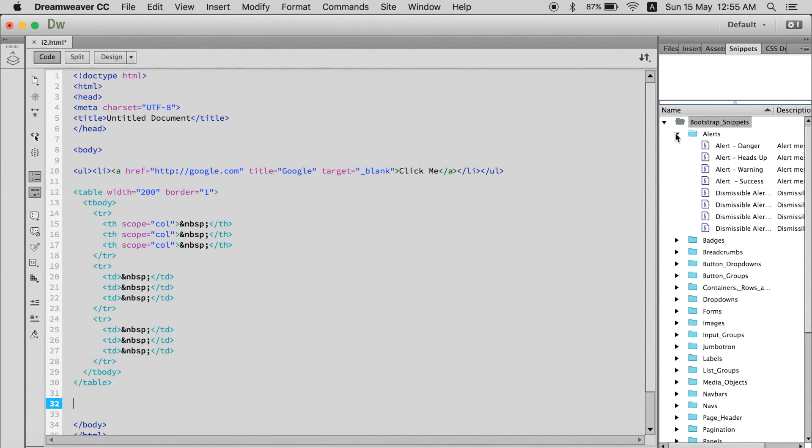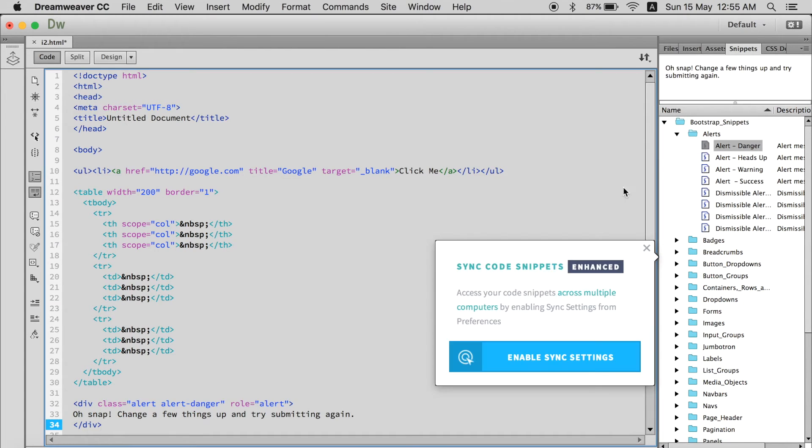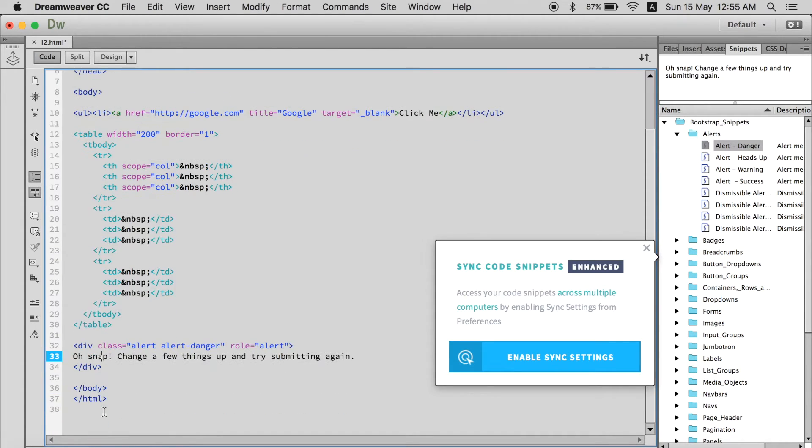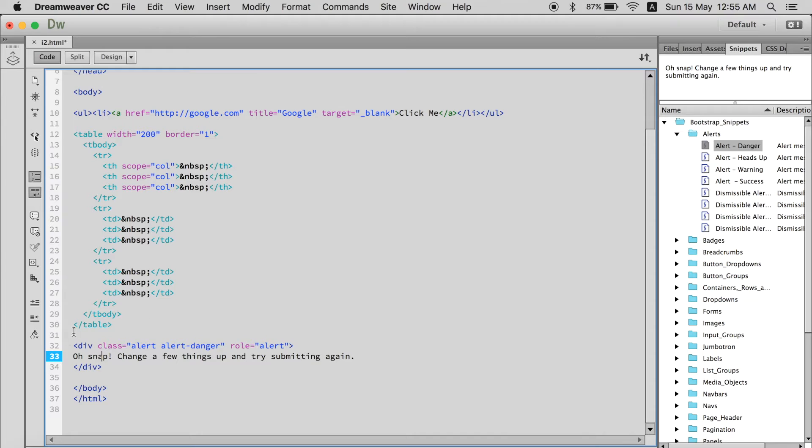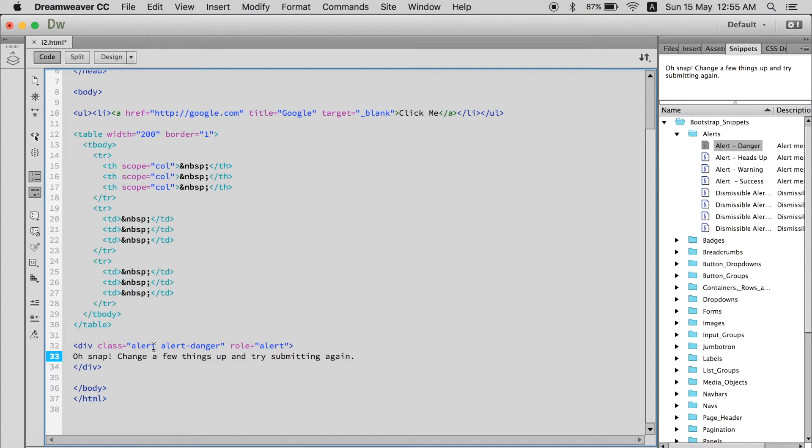For example, you want an alert. Alert danger. Double click it. And there you go. There you go. There's a div tag added with a class, role, everything set. It just will show on the webpage.